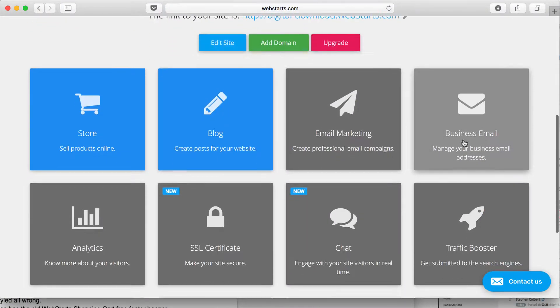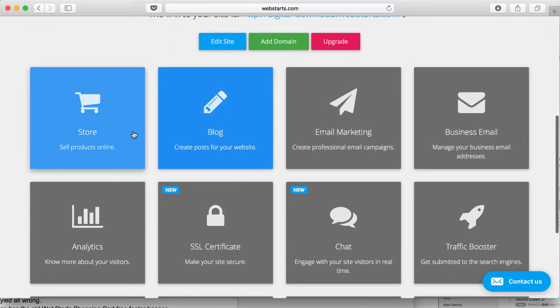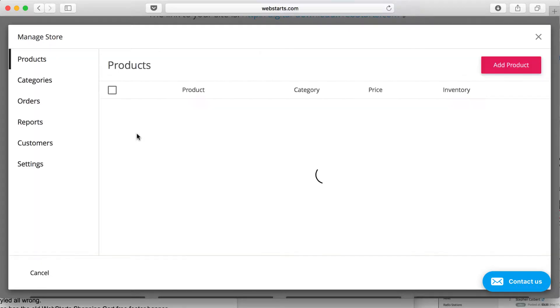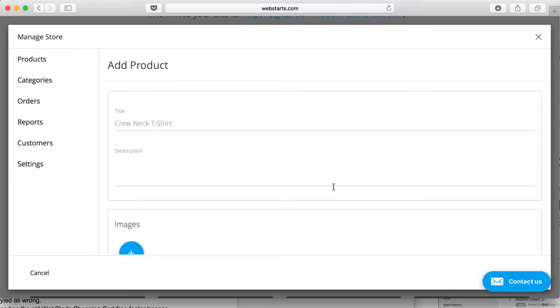Once you're logged into your WebStarts account, go ahead and click on the Store app. That will open the Manage Store modal, and click on Add Your First Product to add your first product.